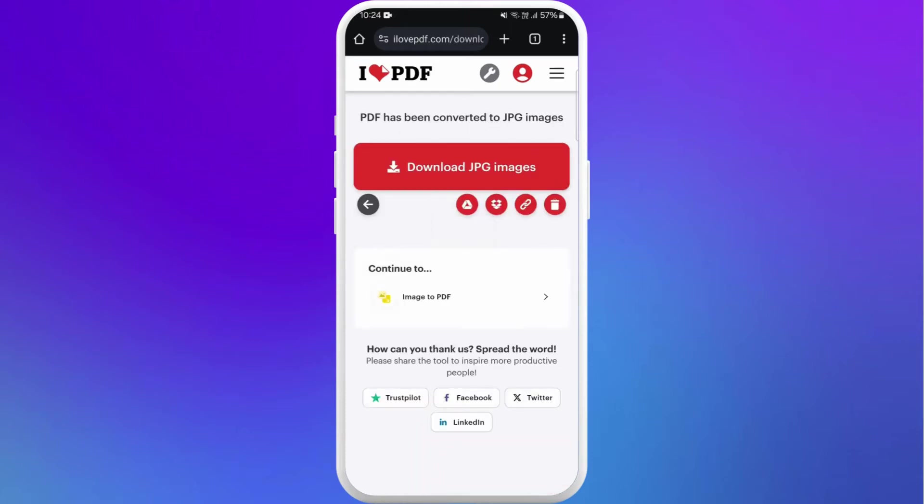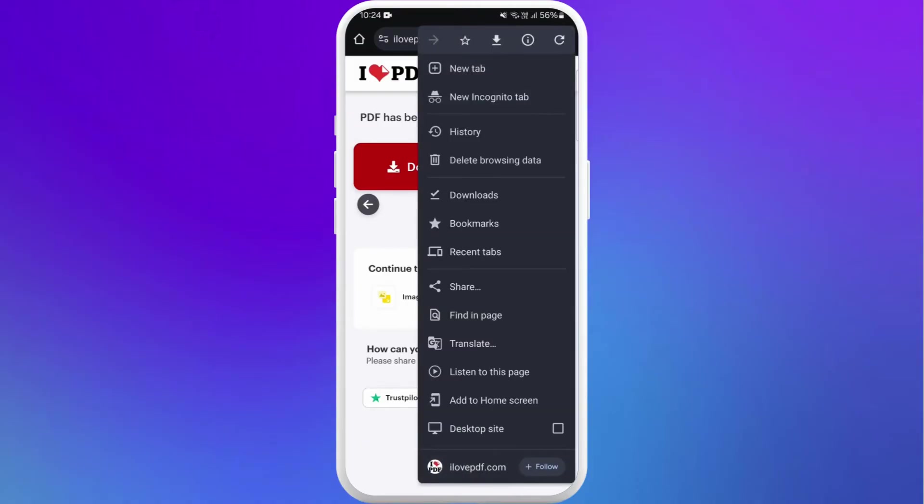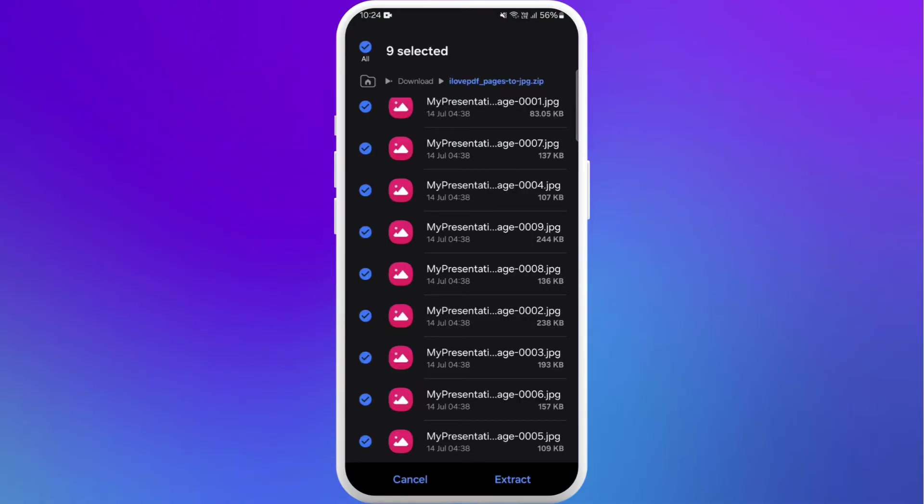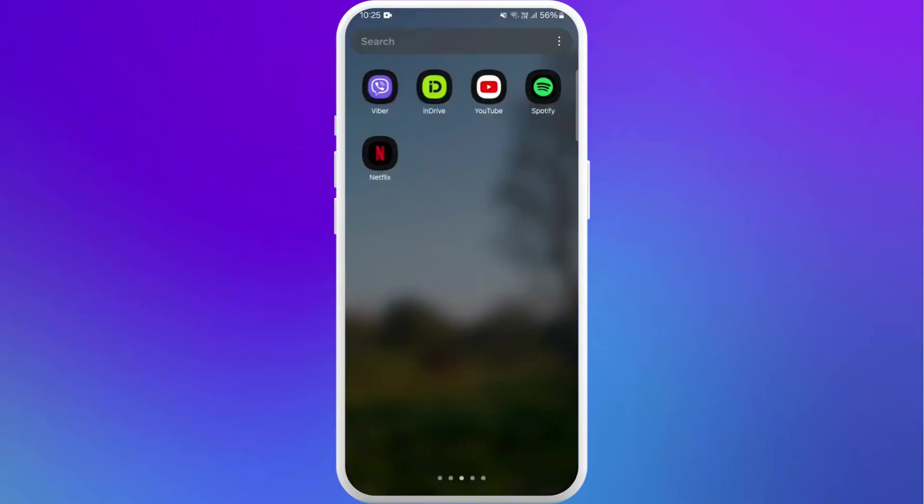Tap on download JPG images. At the top of your screen, you can see the three dots menu. Tap on it. Go to the download section. You can see the zip file has been downloaded. Tap on it. You need to extract these to your device, so choose the option extract.